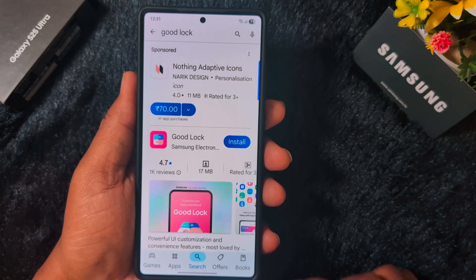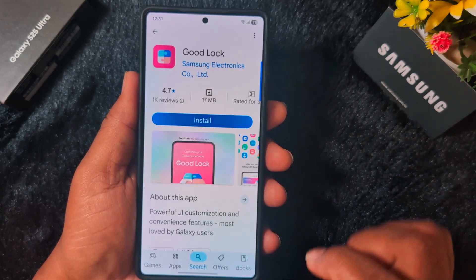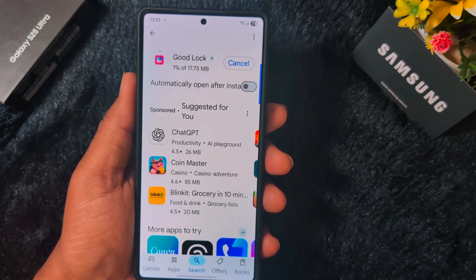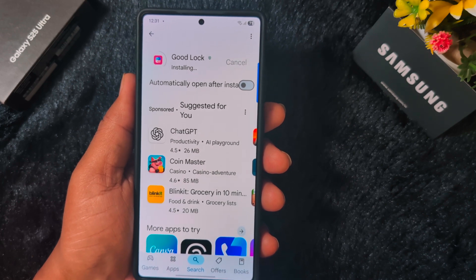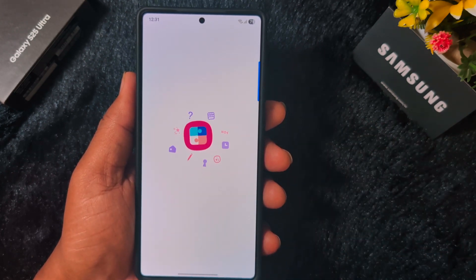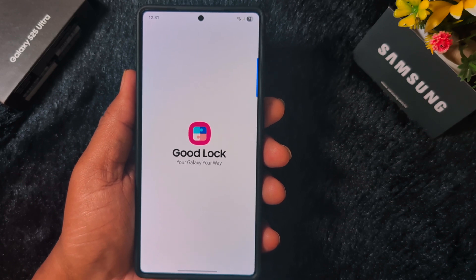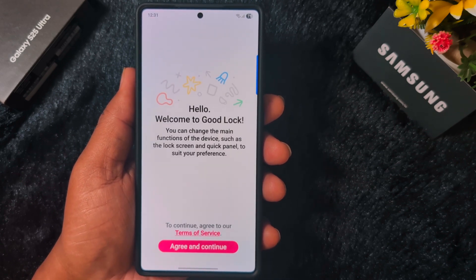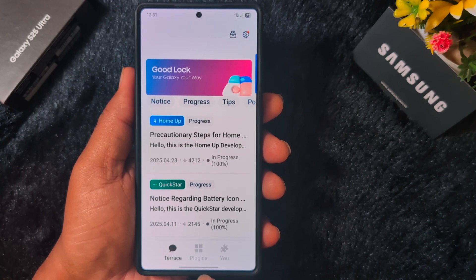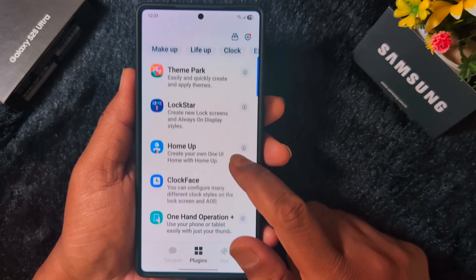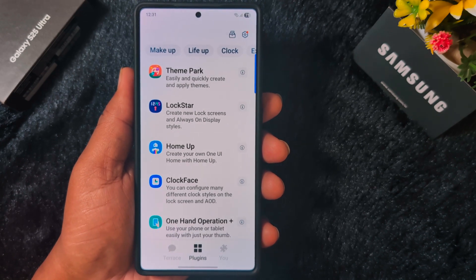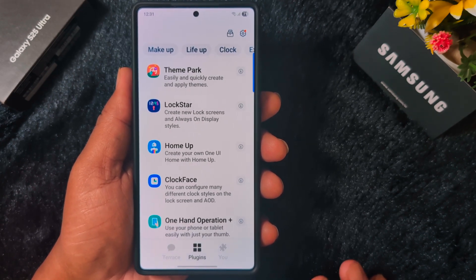Download and install Good Lock — tap on the install button on your device. Once installed, tap Open, tap Agree and Continue, then tap on Plugin at the bottom middle. Tap on the Home Up button again. We are still facing the issue — no solution has fixed this Home Up module not working on One UI 8.